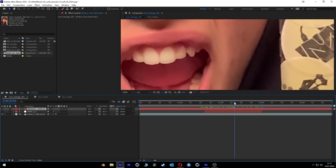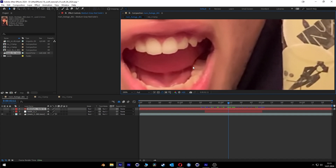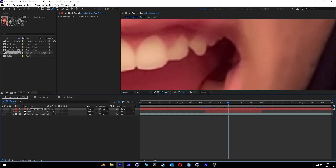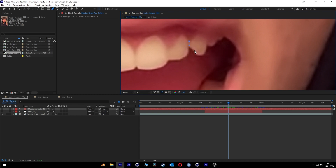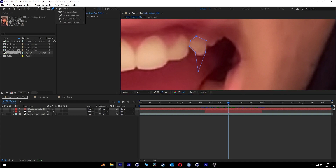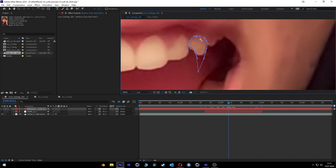We go to a good position where we want to have the teeth. Then we take the pen tool to create a mask shape. We select our solid and draw how we want the teeth to look. Then we select all vertices and leave one unselected. We take the convert vertex tool and double-click so everything is round except for the sharp edge of the teeth.